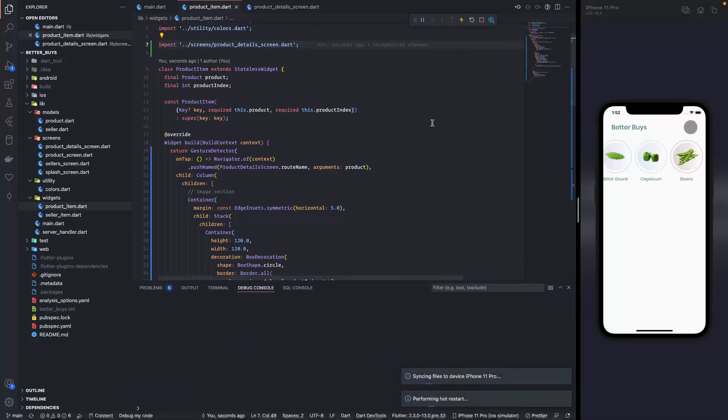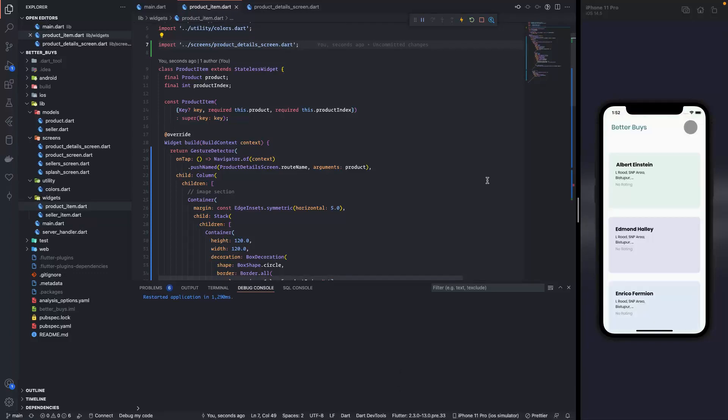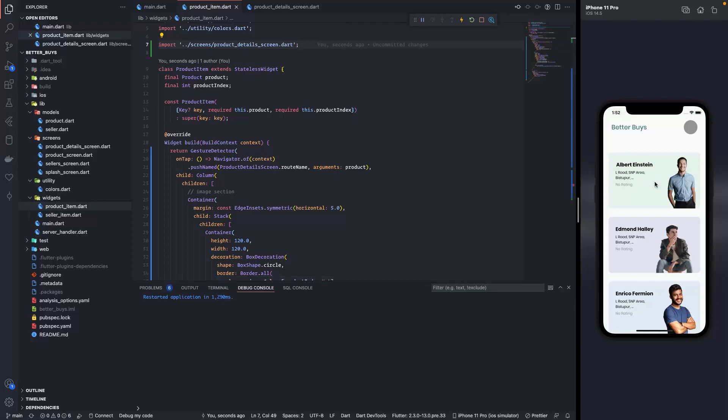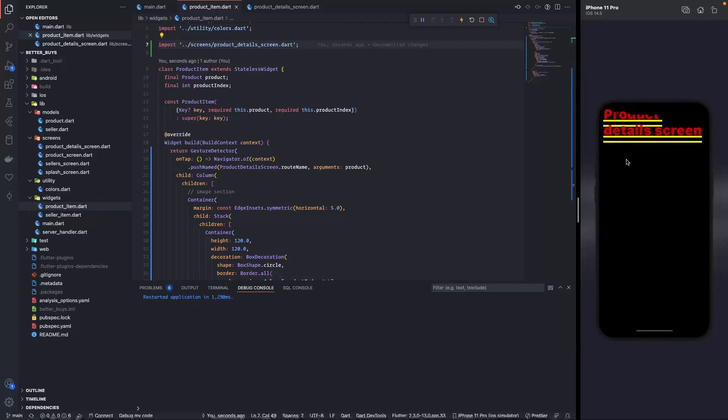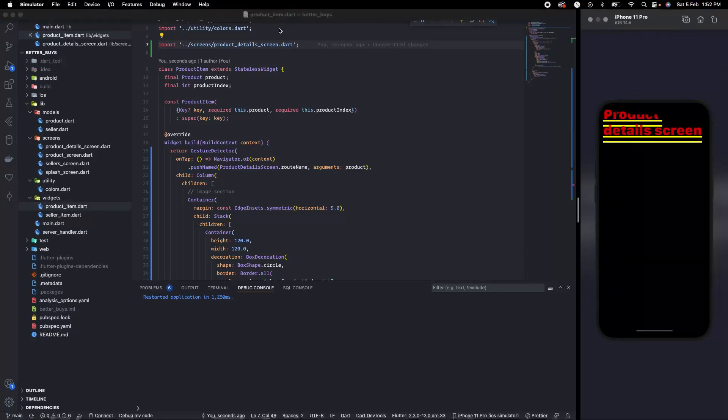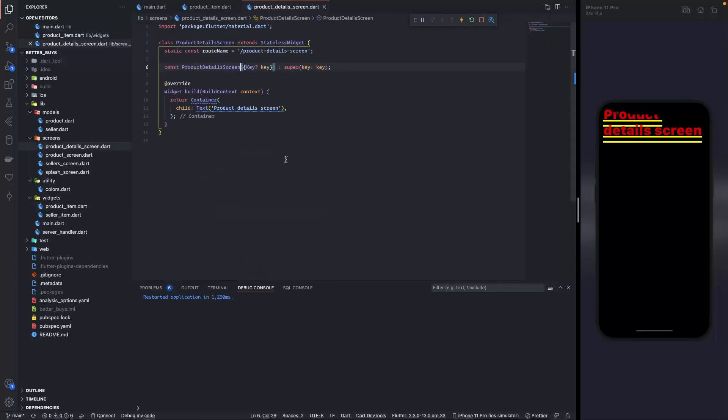Now I'll do a full restart. I click on the seller Albert Einstein and then if I click on cucumber we have product details screen. It is giving warning because we don't have a proper scaffold over here but the navigation is working, that is confirmed.